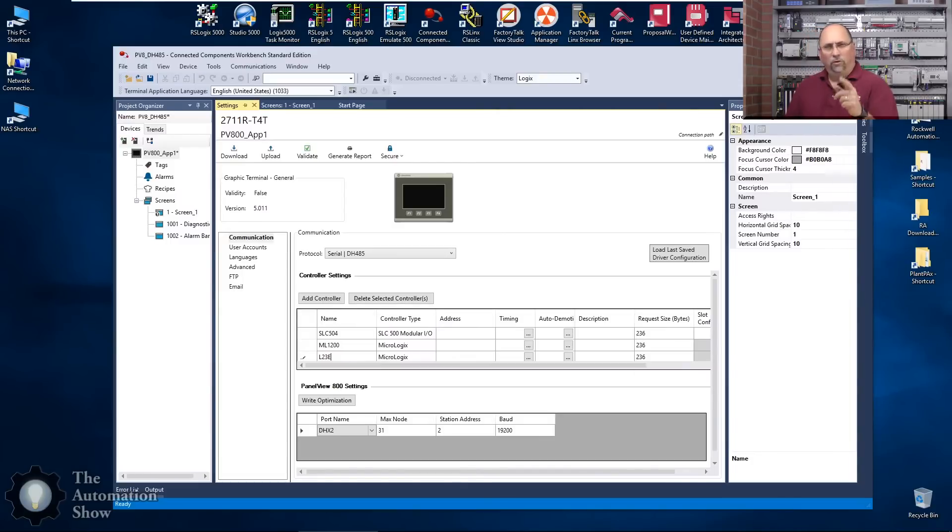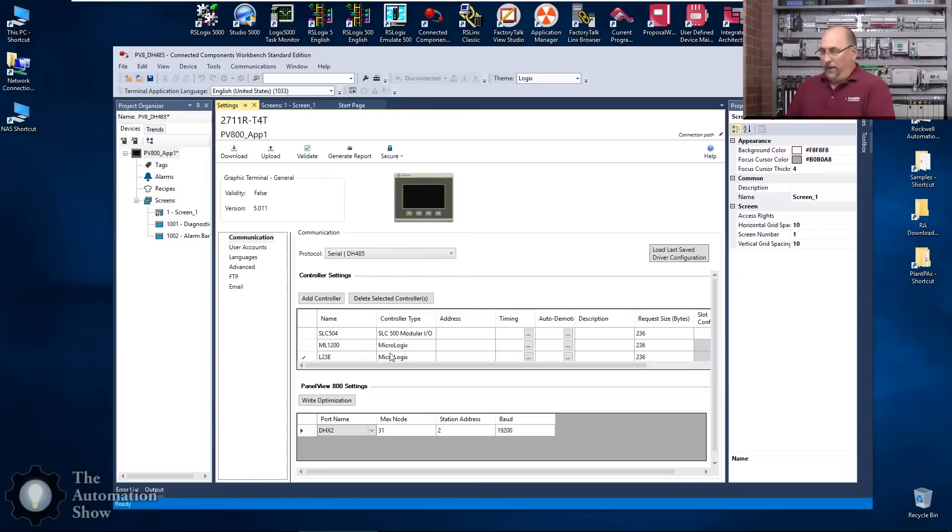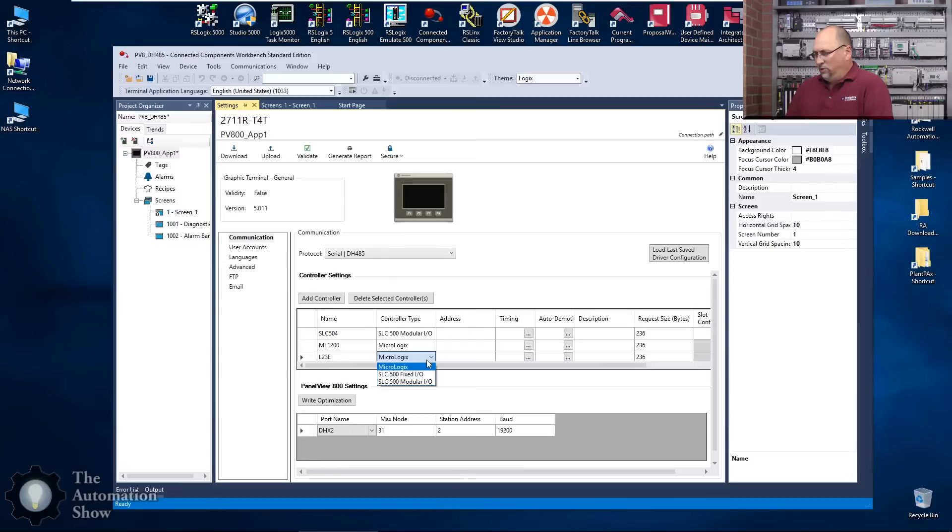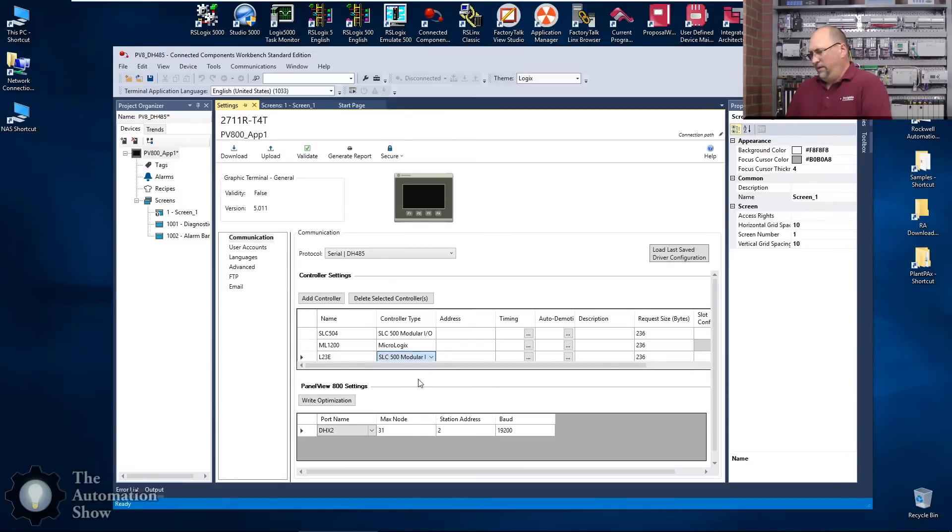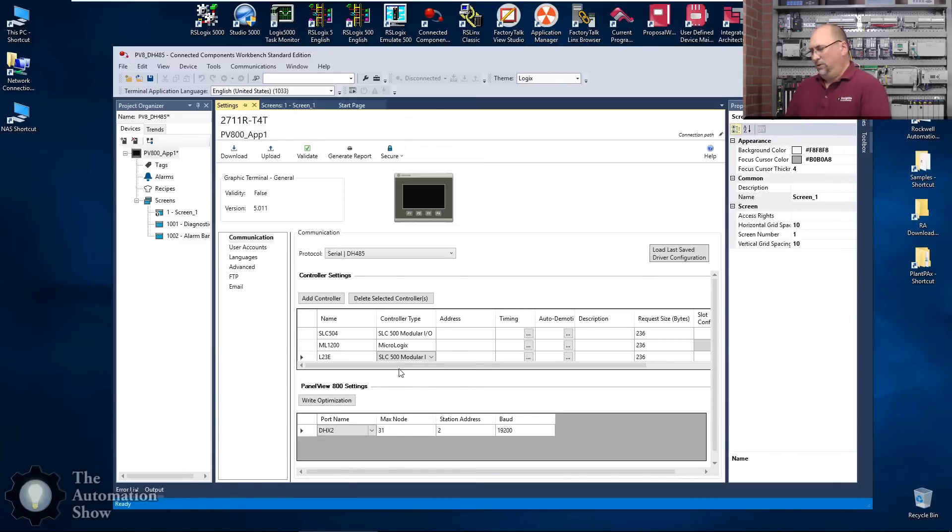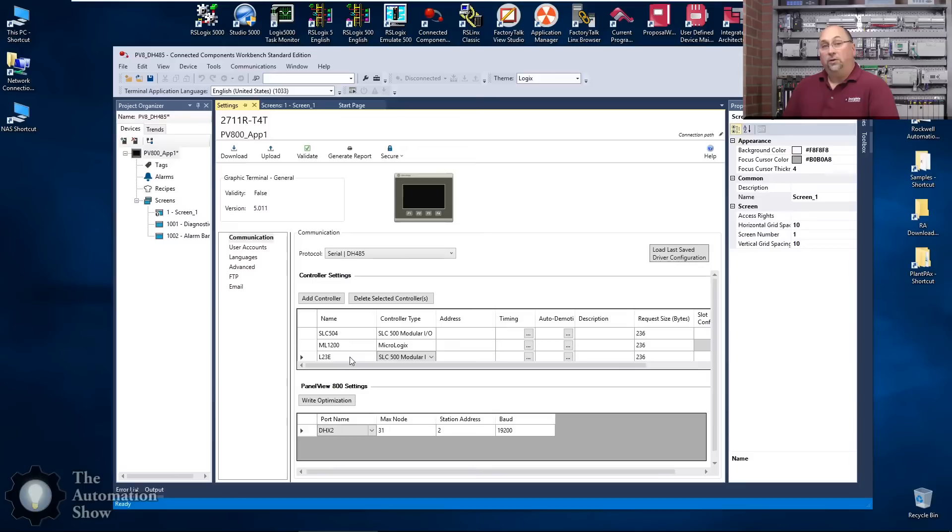That L23, since I can't choose ControlLogix, I'm going to say it's a SLC, but that means I'm going to have to map my tags to an integer file, which is kind of sad. But hey, we can only do what we can do, right?